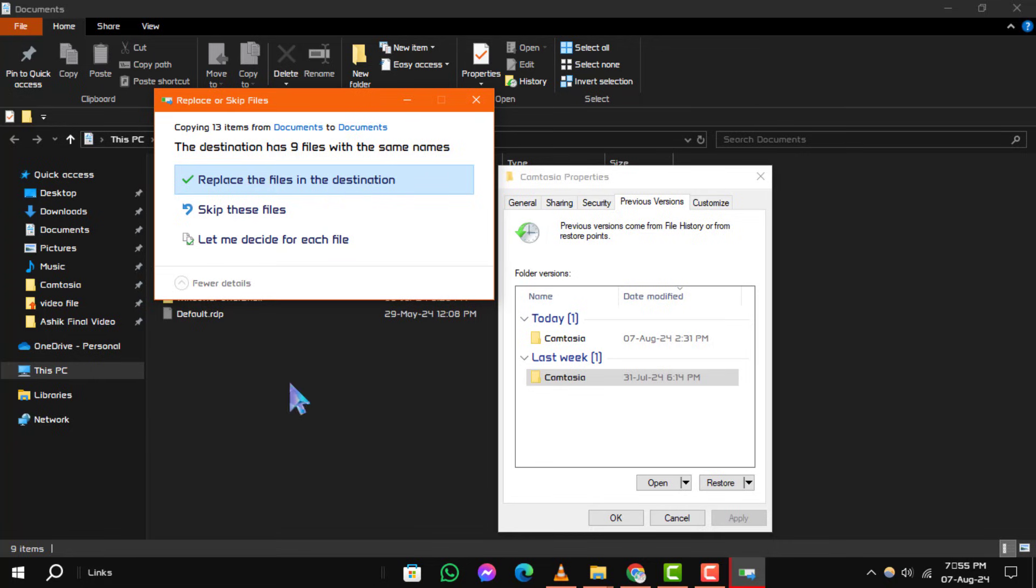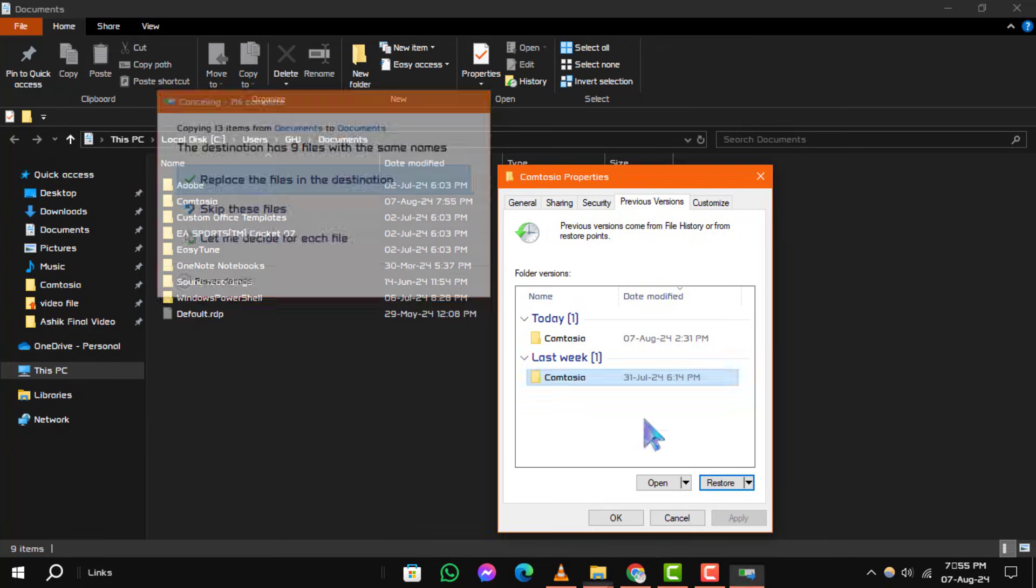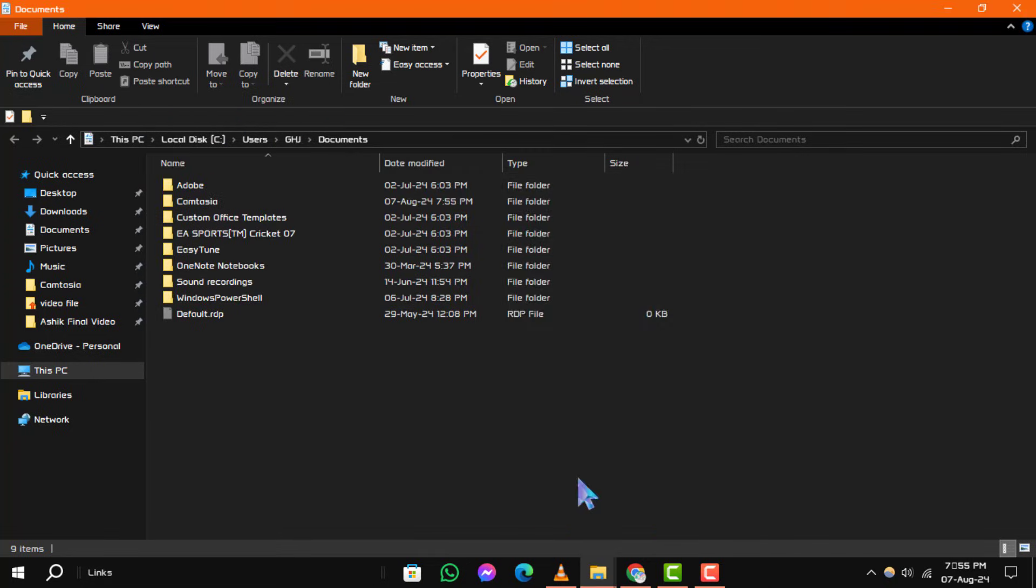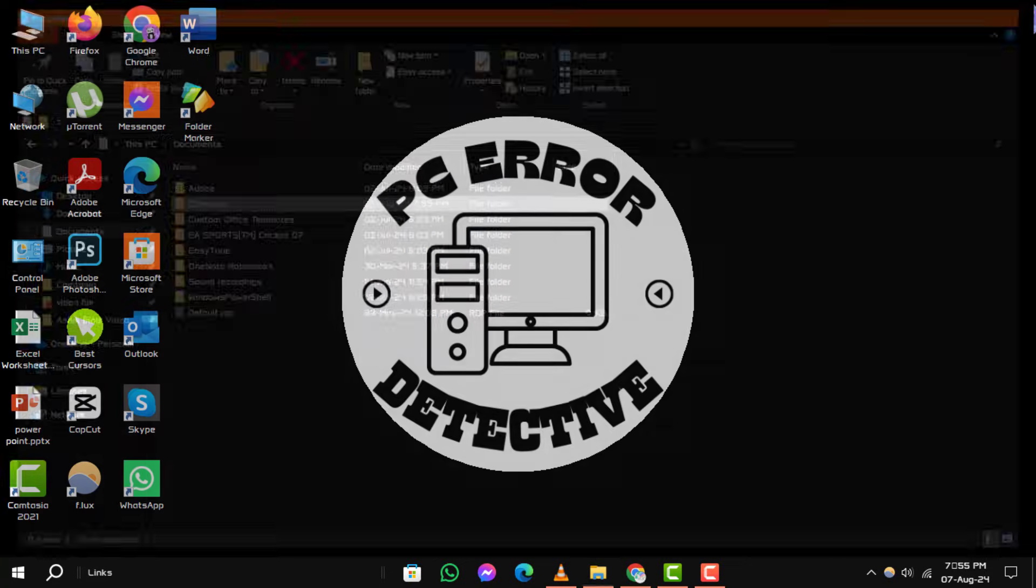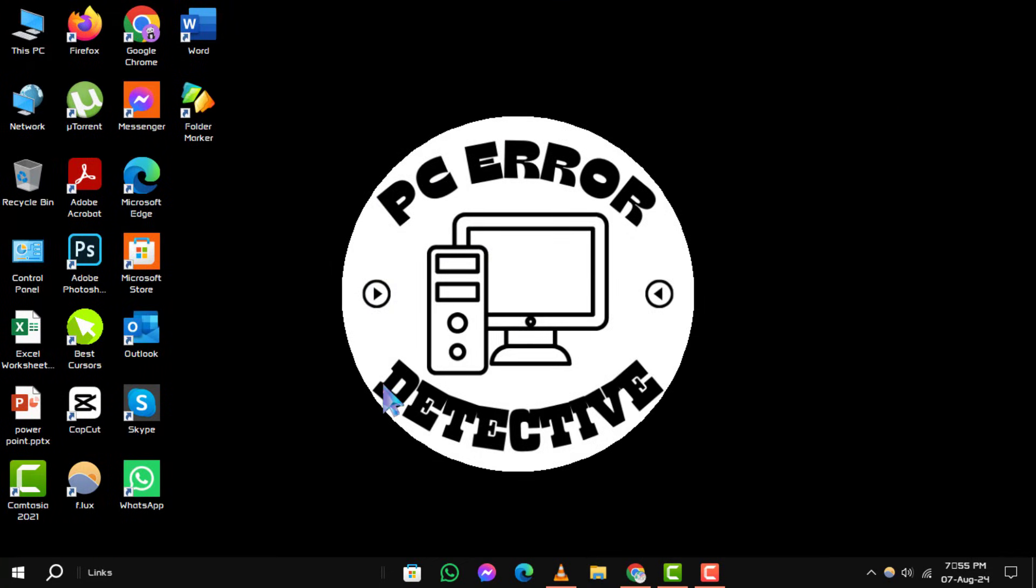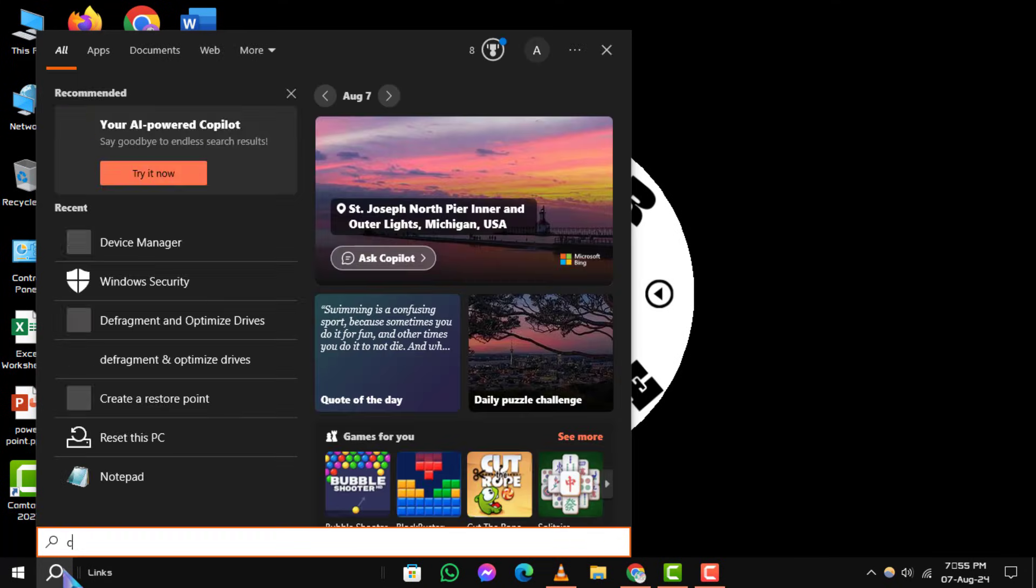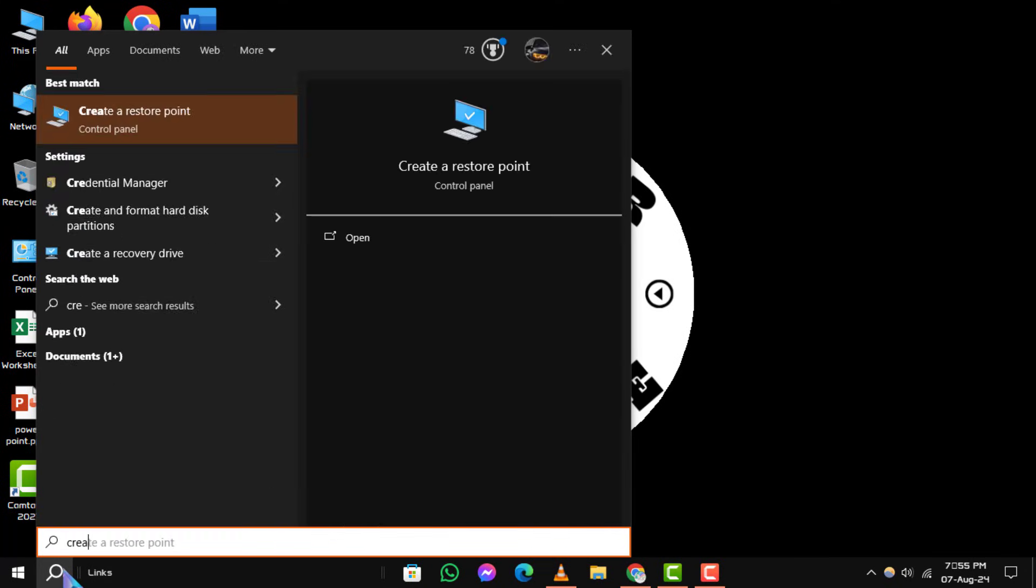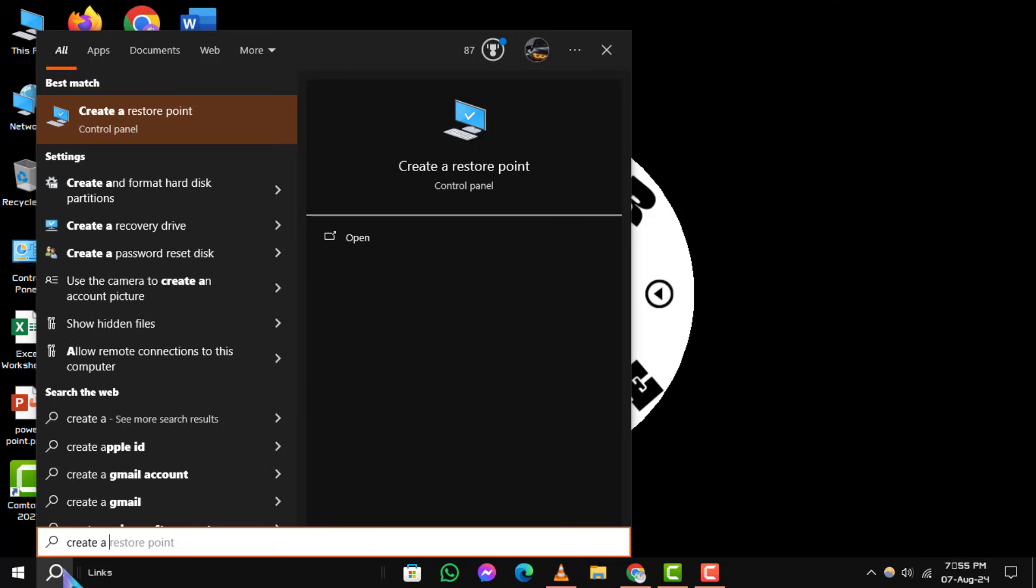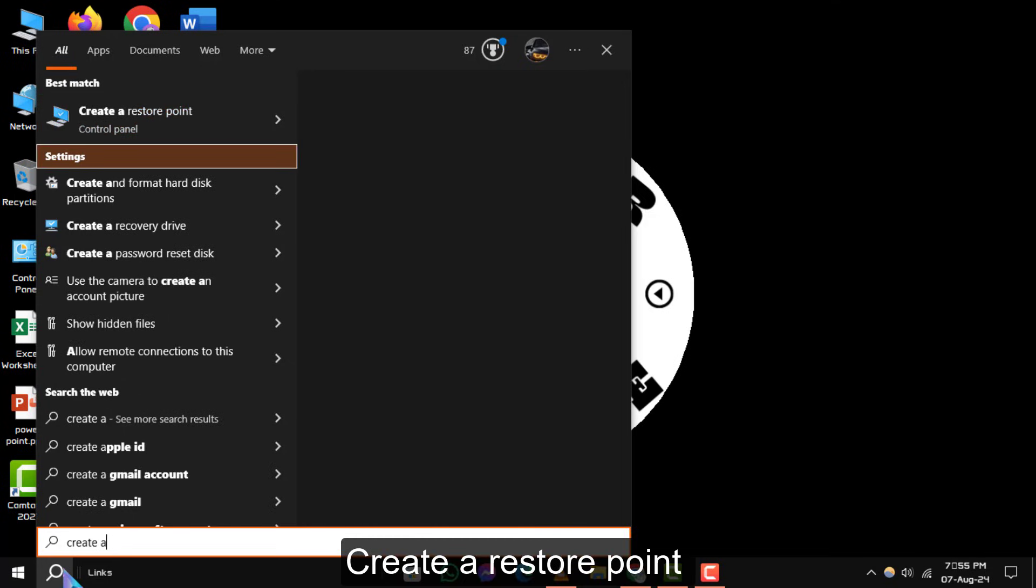Method 2. Using System Restore to recover replaced files. If you didn't find the file you need using the previous method, you can try using System Restore. Start by going to the search bar on your taskbar and typing in Create a Restore Point. Then open the corresponding result.